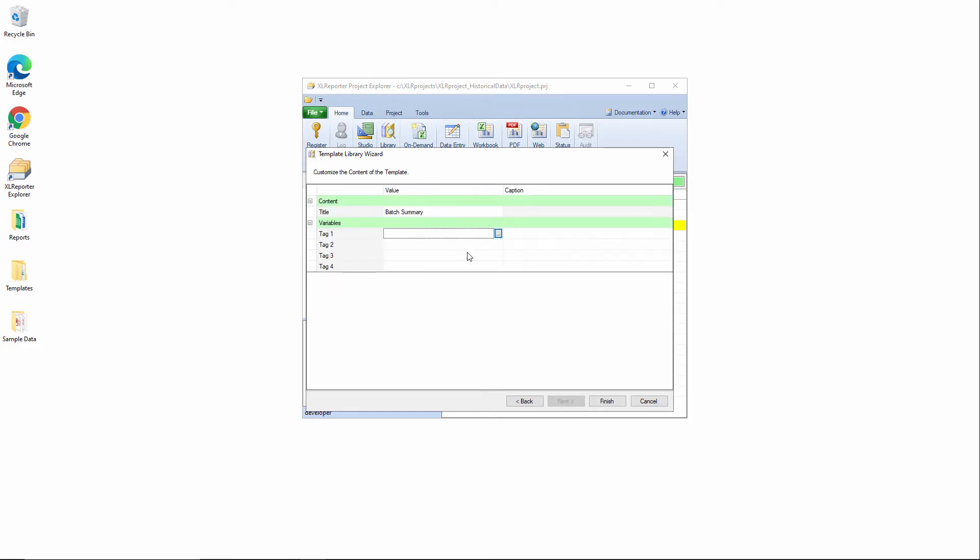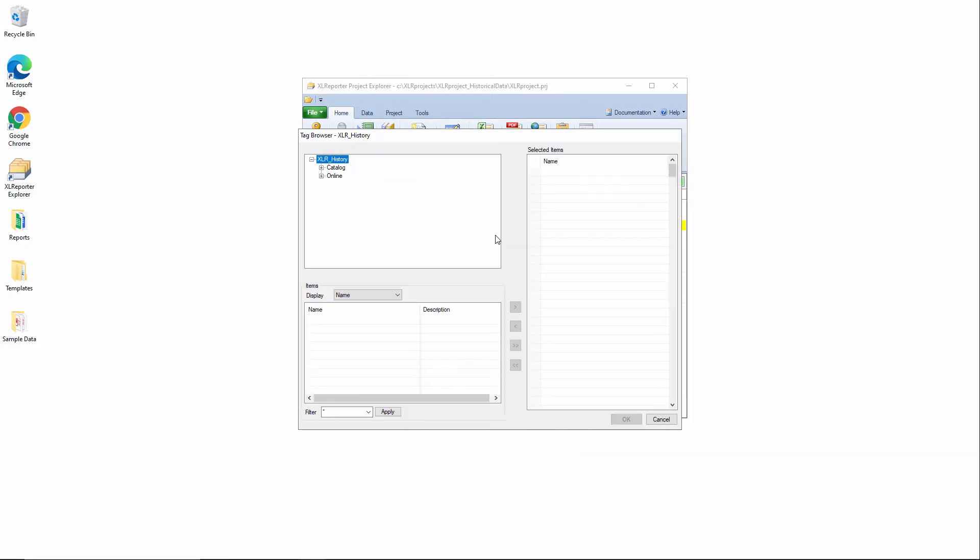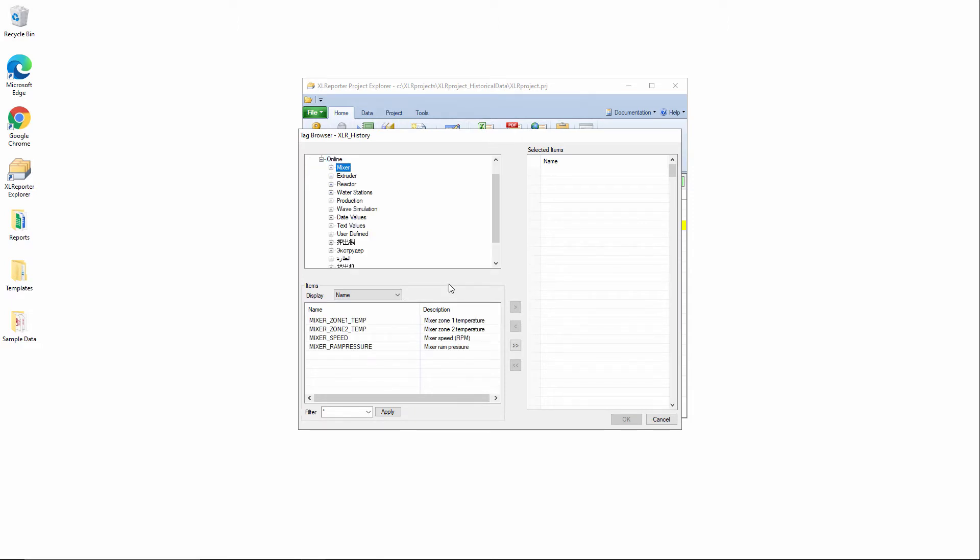We can pick up to four different tags that we want to get the min, max, and average summaries on for each batch. I'll stick with the mixer tags for this one.